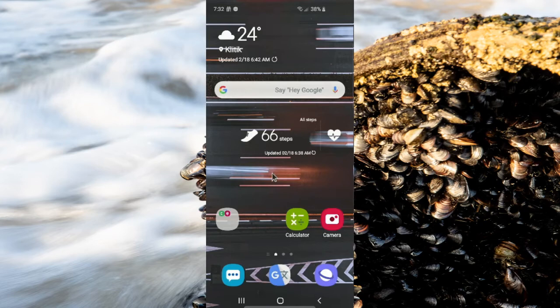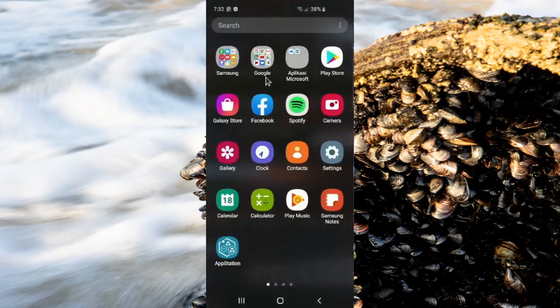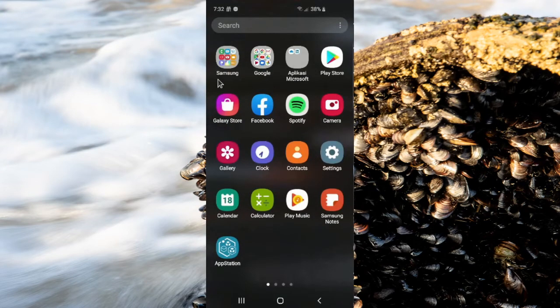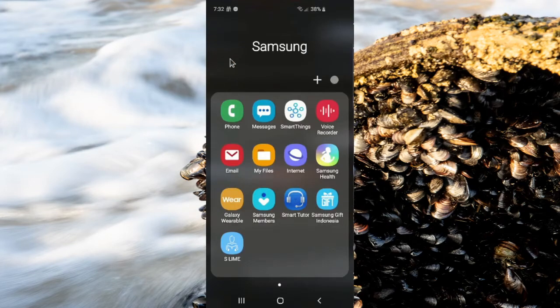Swipe up on the home screen to access the app screen. If you use the default launcher, tap the Samsung folder and then tap Messages.